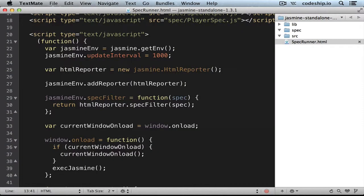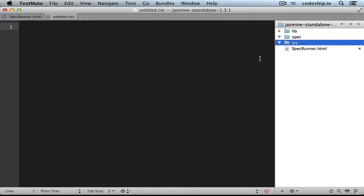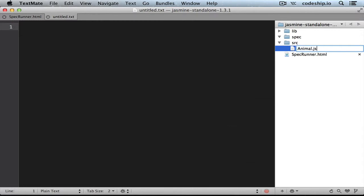We want to develop a catalogue of animals, so we start by creating an animal.js file in the source folder. In there we add a constructor function.